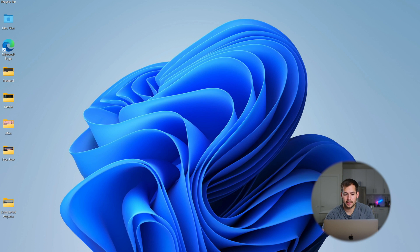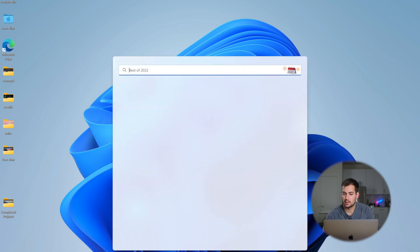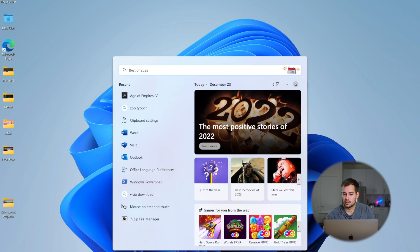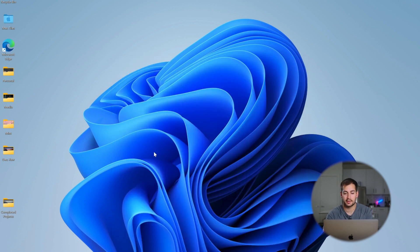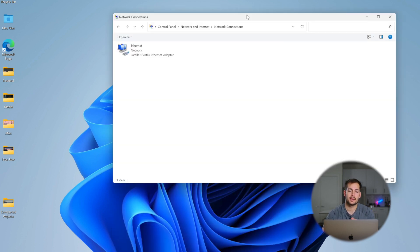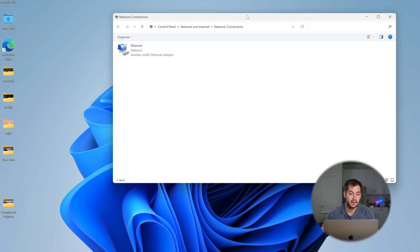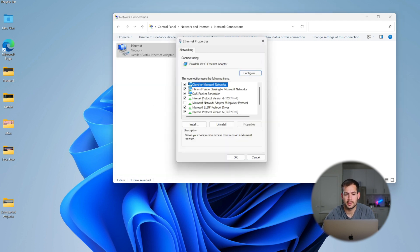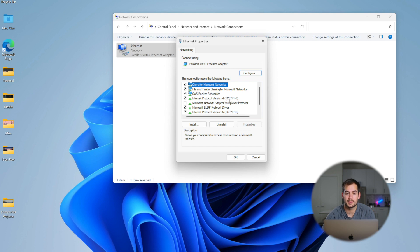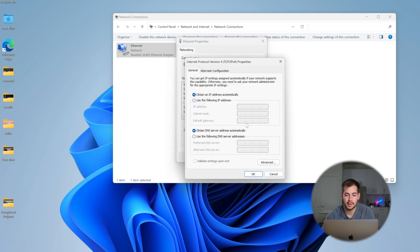Alright, so for the first step, we're gonna click Search and search for View Network Connections. We're gonna click on that. Now, since I'm running a virtual machine, mine's showing up as Ethernet, but you're just gonna click on the box that says Wi-Fi. So we'll right click and select Properties. And then we're looking for Internet Protocol version four, TCP/IPv4. We're gonna select this and hit Properties once again.